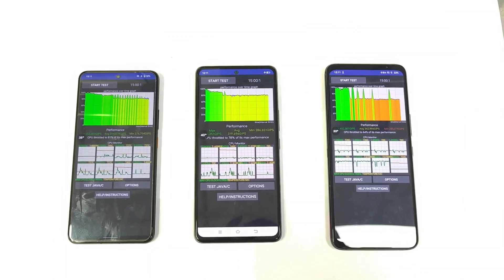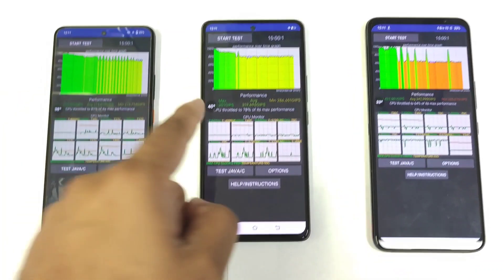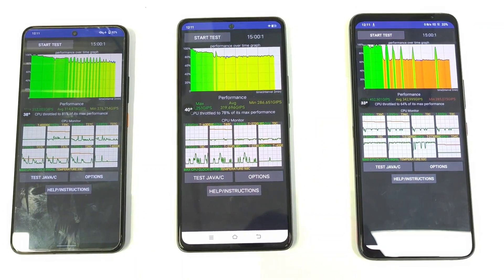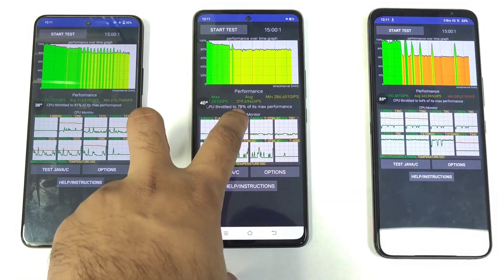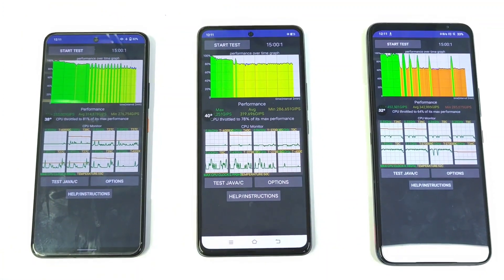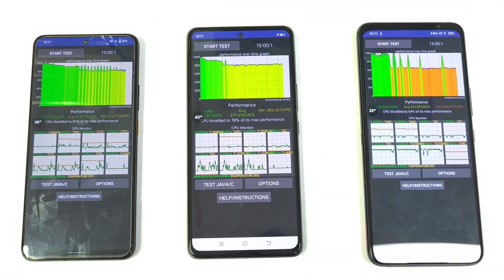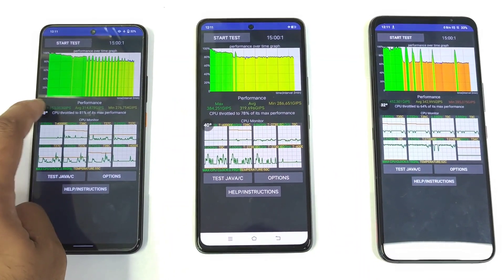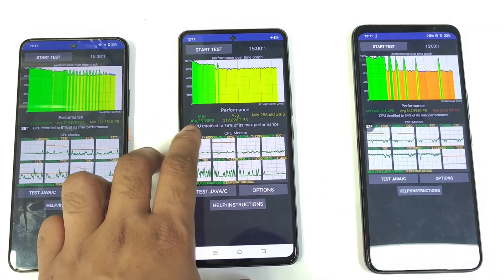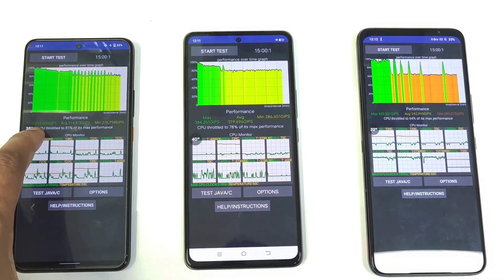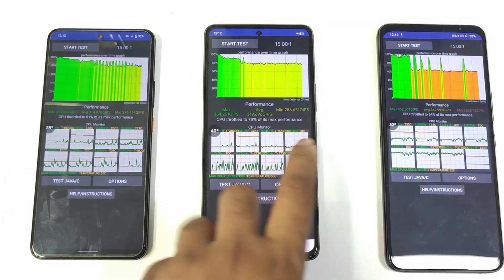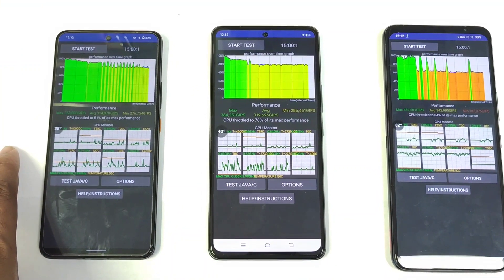The CPU throttling test has finished. Final temperatures are 40°C, 38°C, and 33°C. Overall CPU throttling percentages are 64% for the Snapdragon 888 Plus, 78% for the Snapdragon 8 Gen 1, and 81% for the Snapdragon 8 Plus Gen 1. The highest performance scores are 452k for the 8 Plus Gen 1, then 384k and 353k — showing a clear difference in maximum, average, and minimum scores.